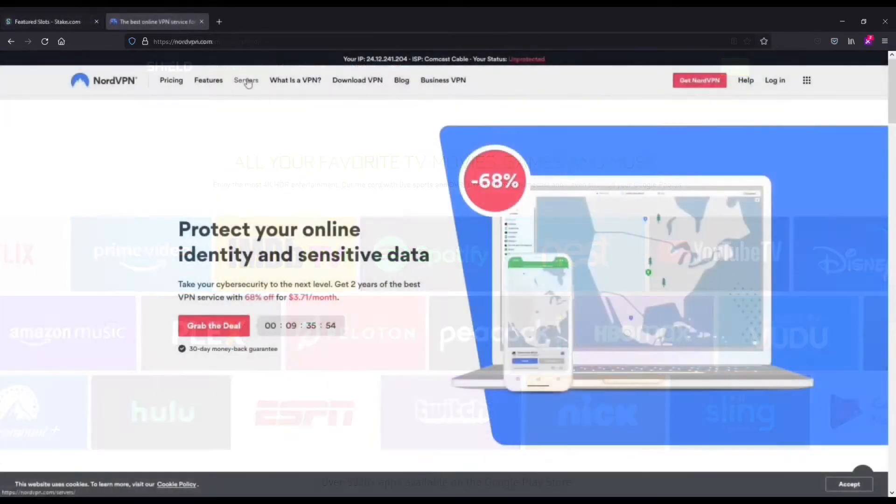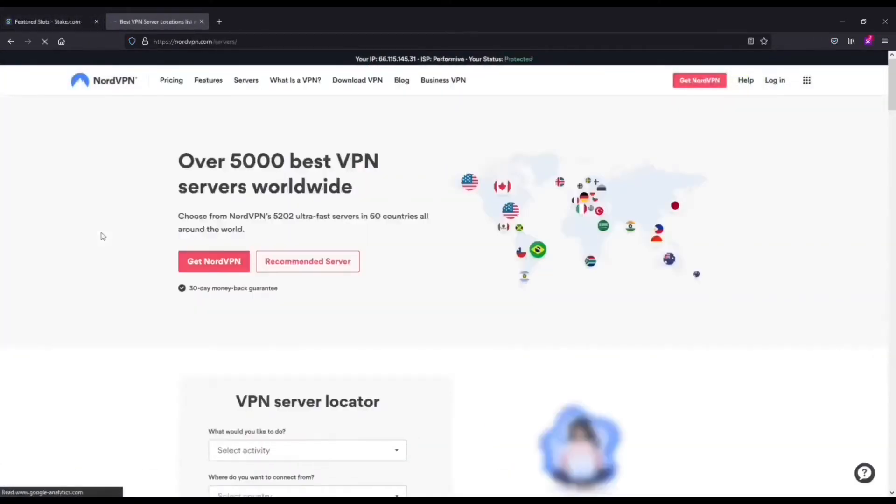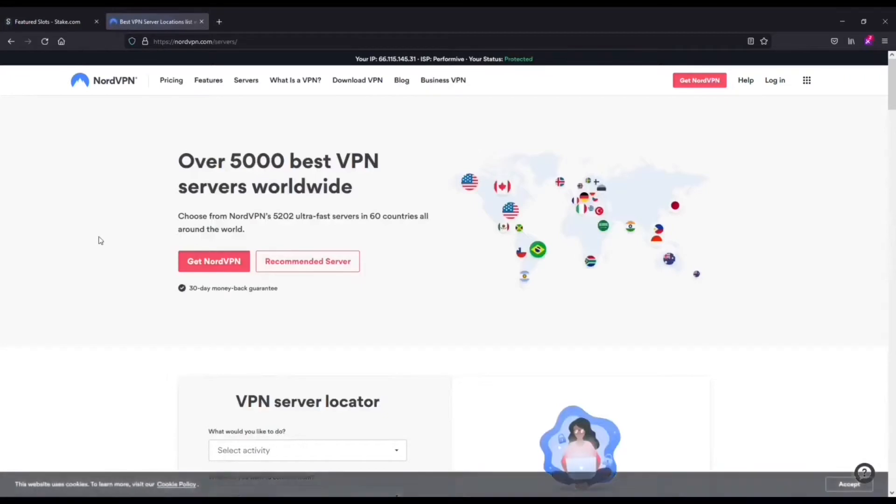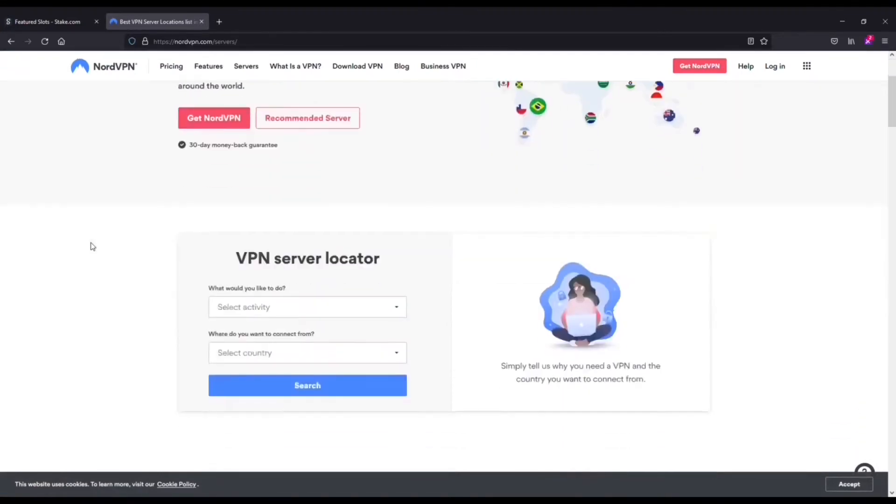Nord is awesome for a few different reasons. The first being that connection times are extremely fast. It's easy to use, and they've got over 5,000 servers across 60 different countries, so you've got a lot of places where you can connect.